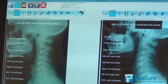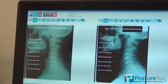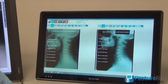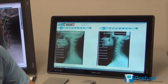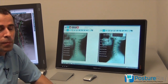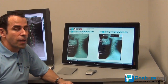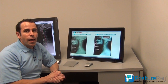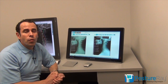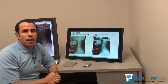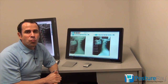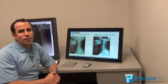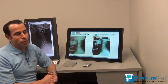If you'd like any more additional information, feel free to reach out to us at xrayanalysis.com, our main website, postureanalysis.com, or email us at info@postureray.com. Thanks and talk to you soon.